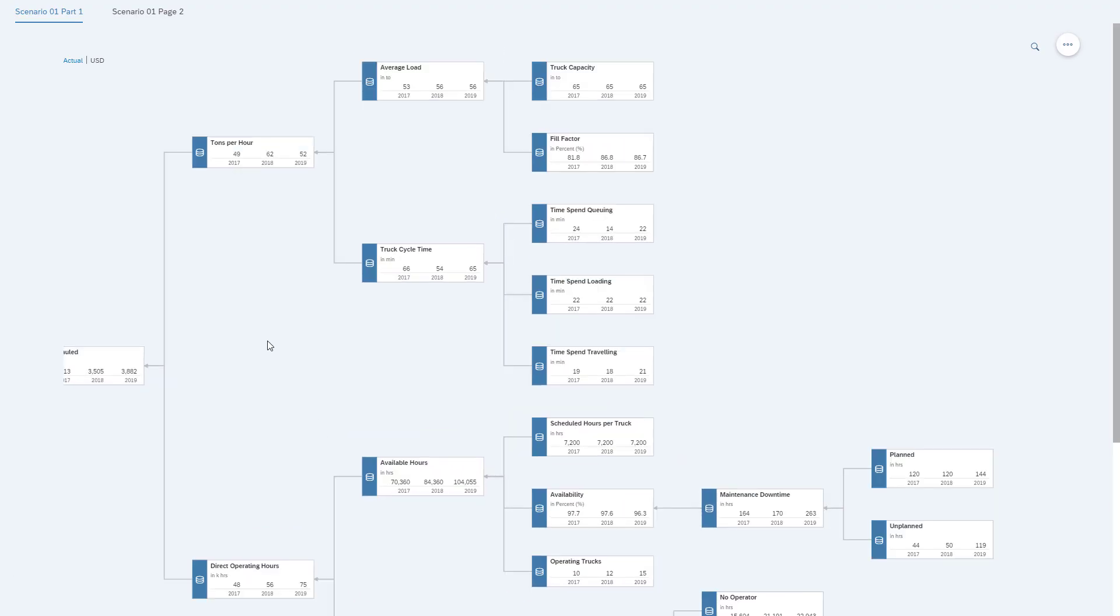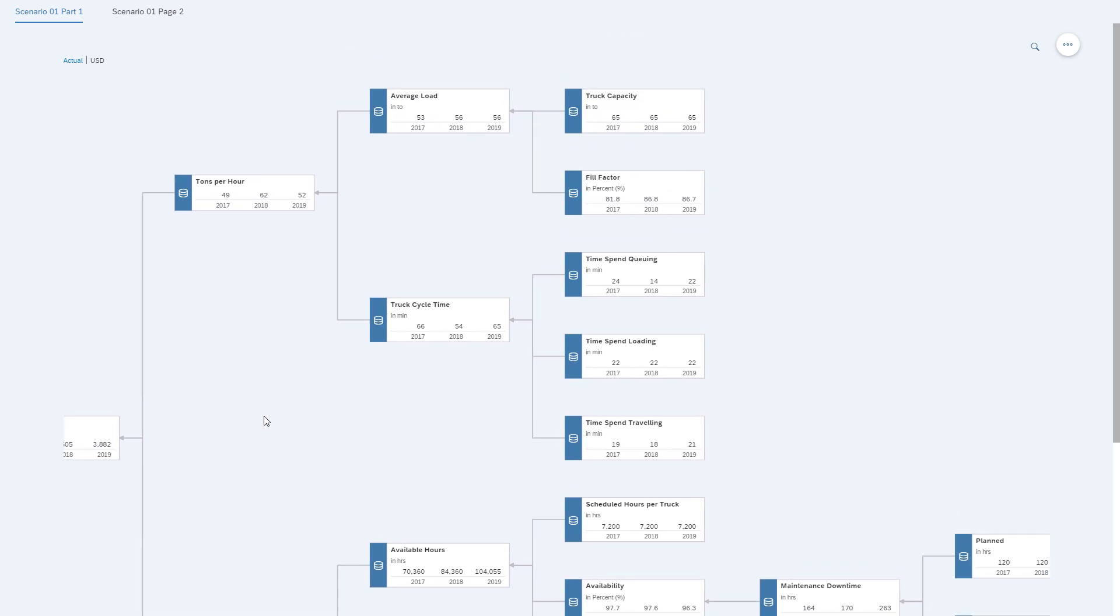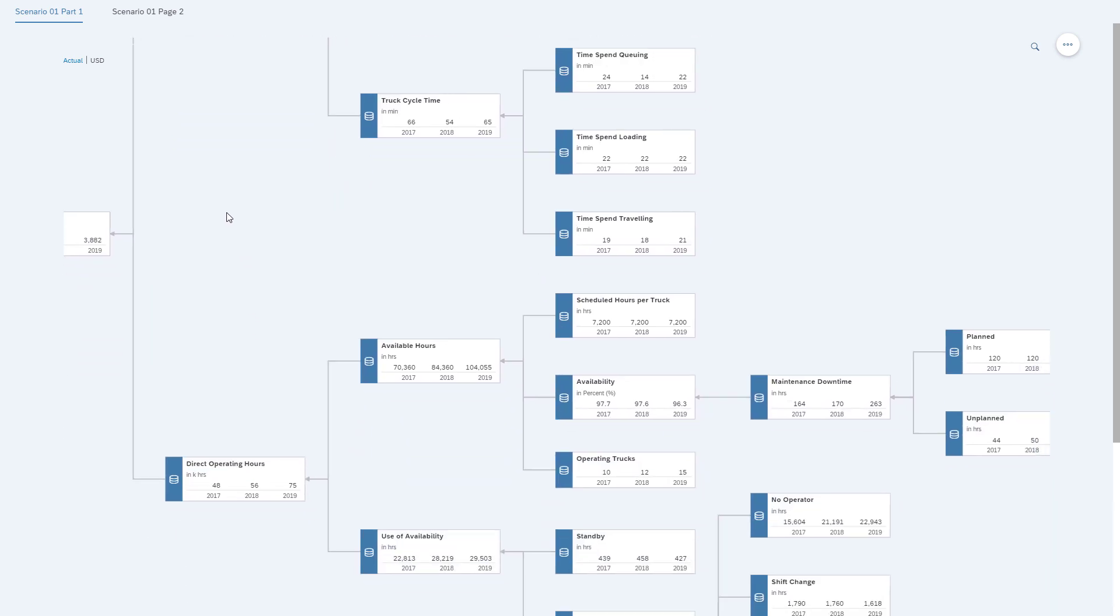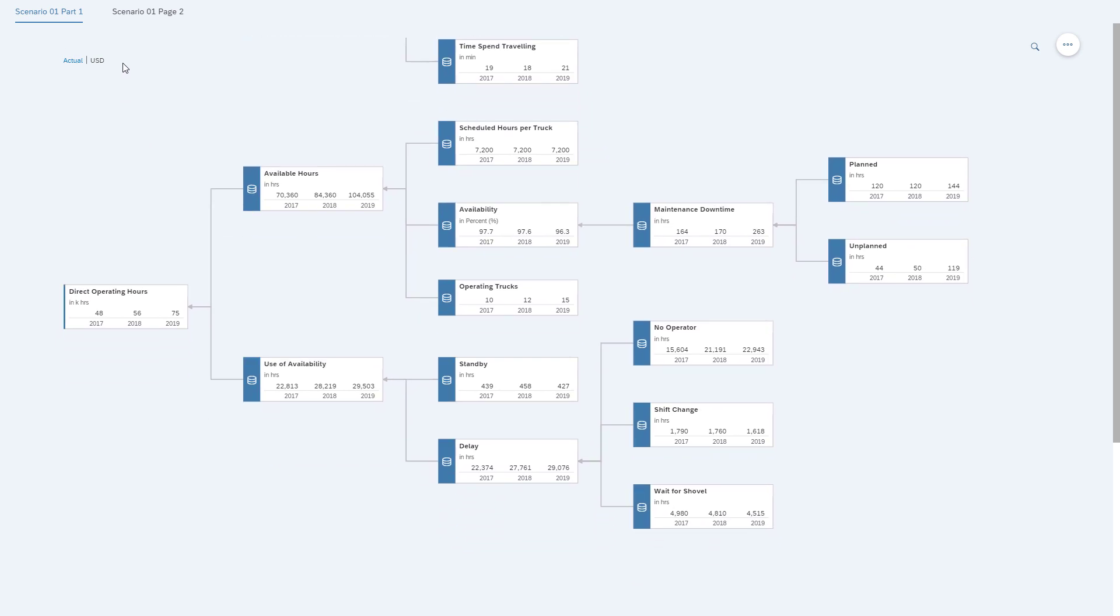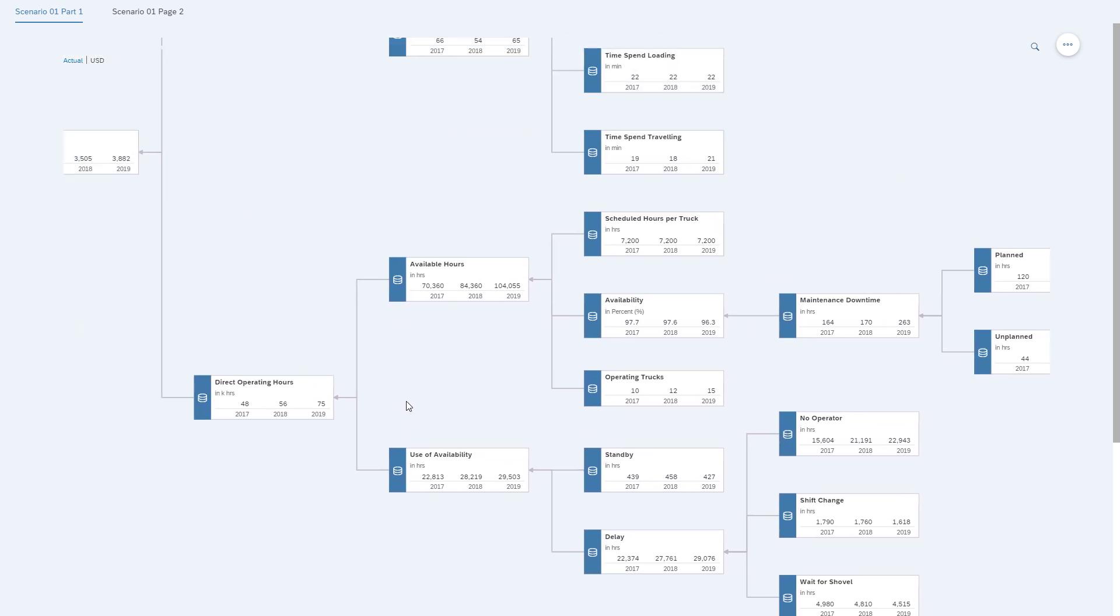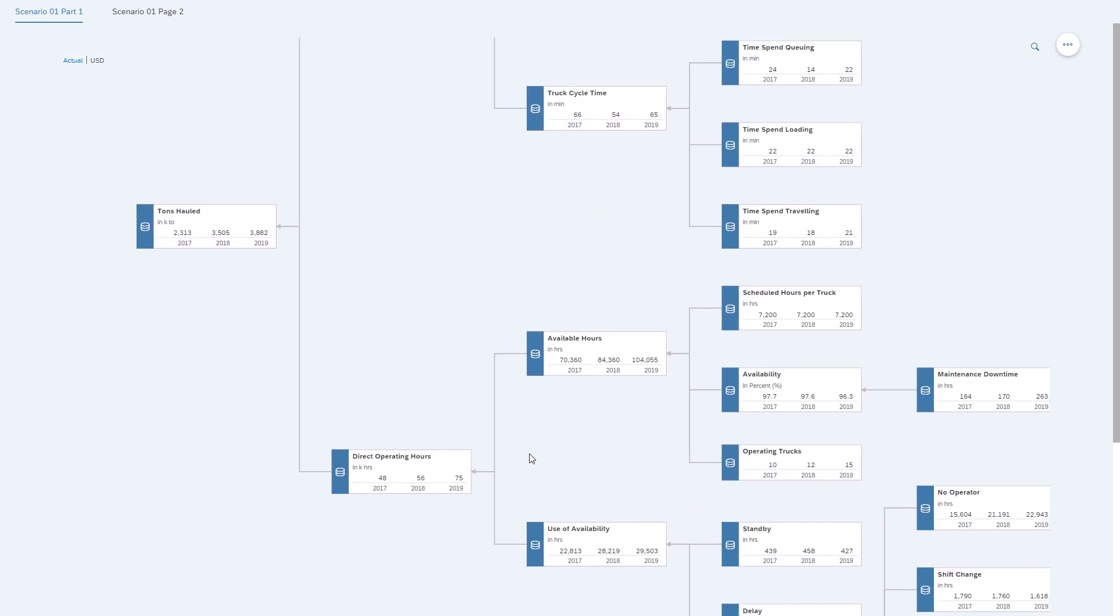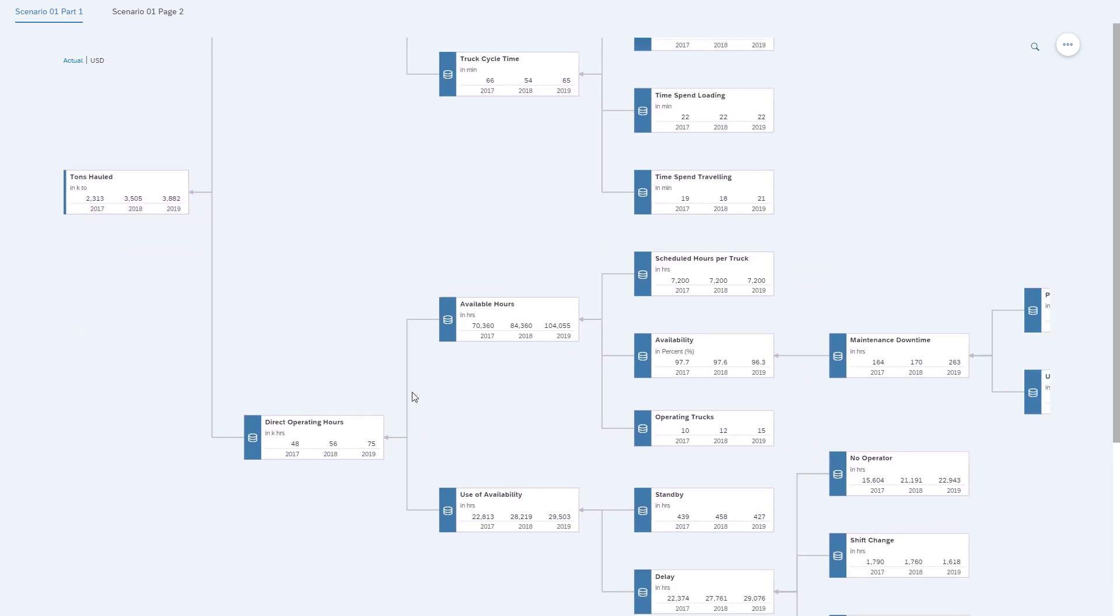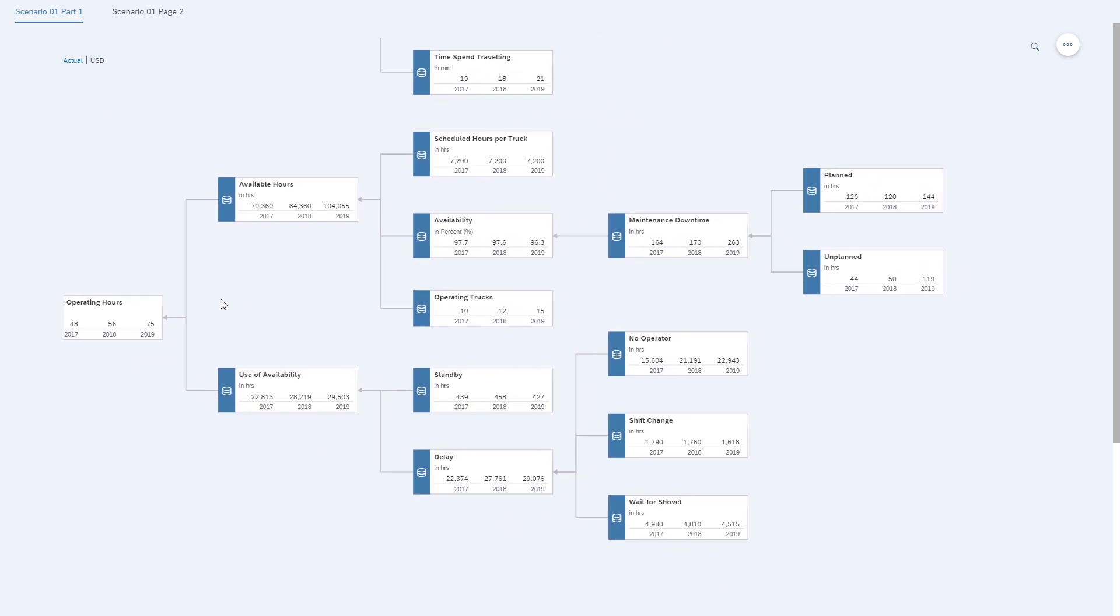As you can see here, we have a value driver tree that is focused on the hauling part. So we have things like operation hours, how many trucks we have, availability, and we'll also have things like how many tons did we haul, what's the cycle time, and in our case, the hours for no operators, so our problem.